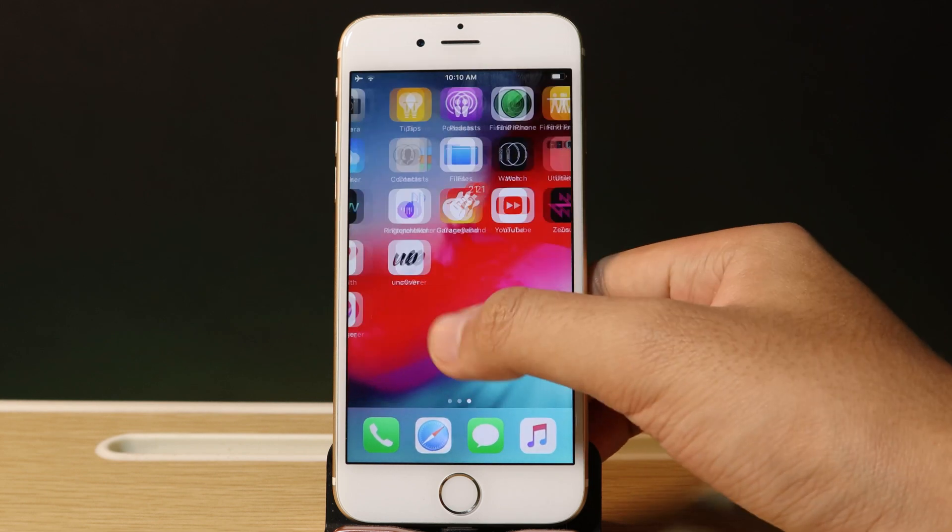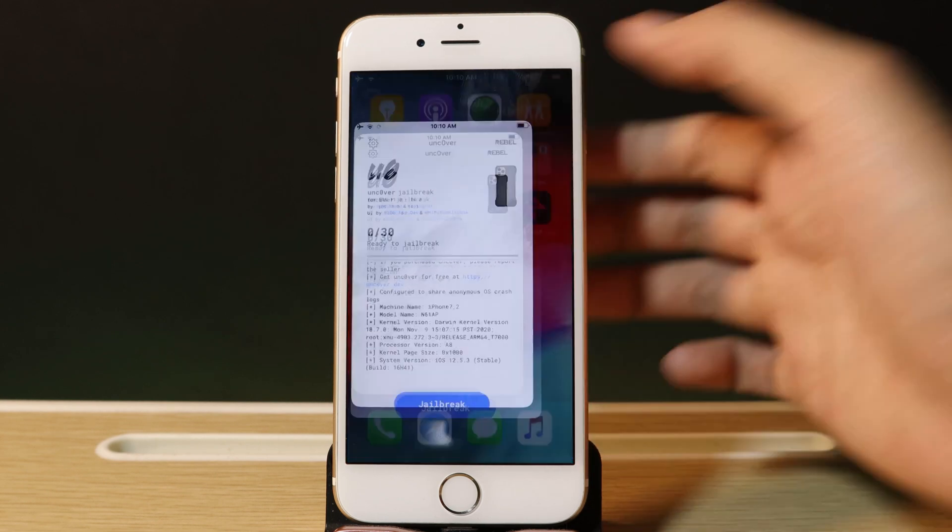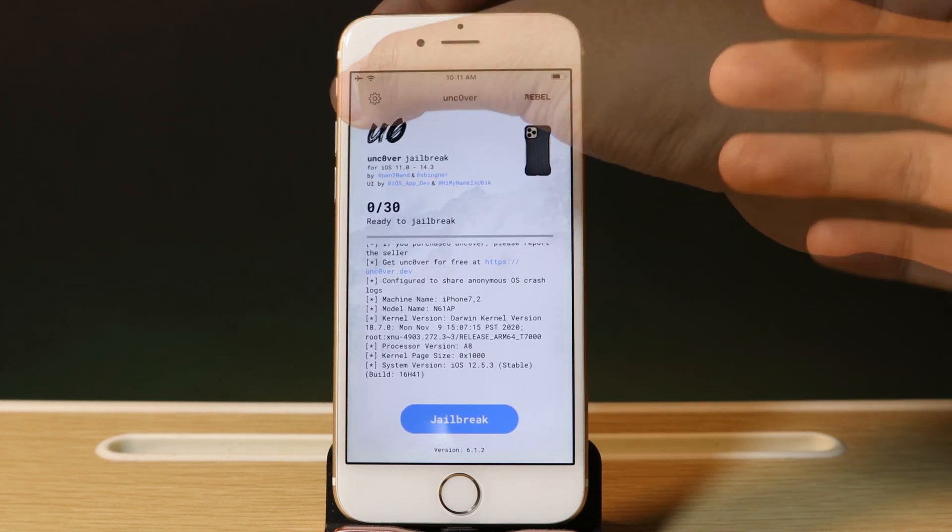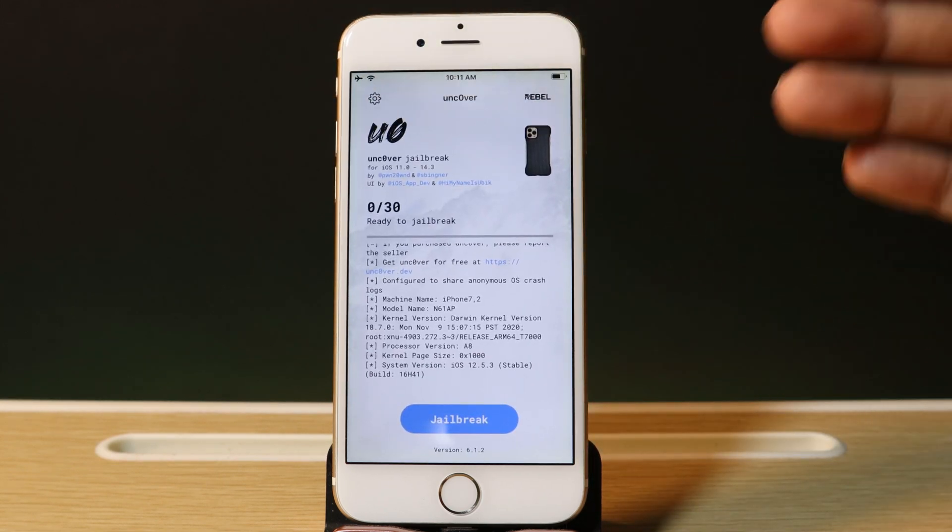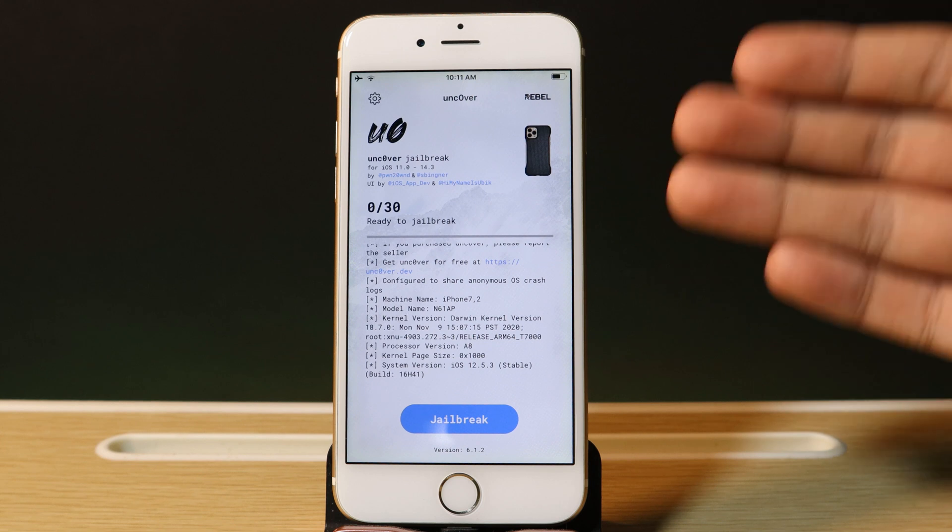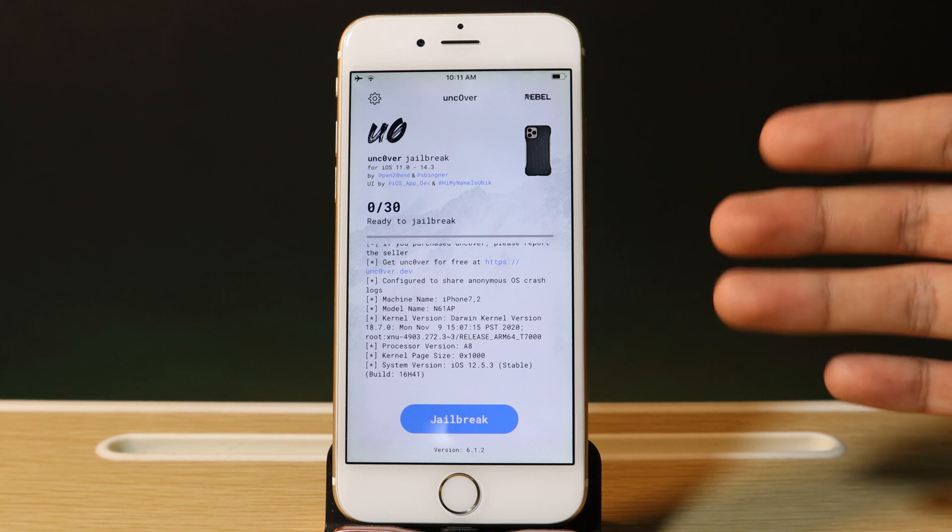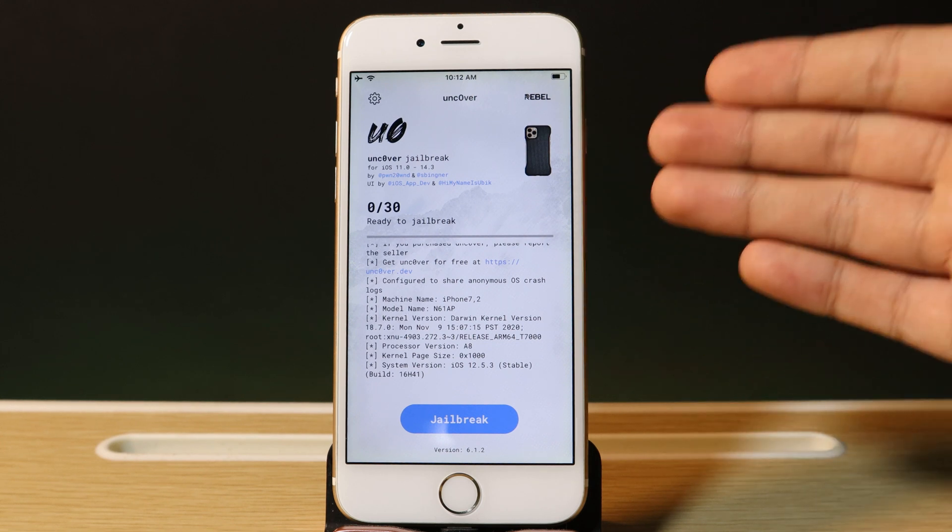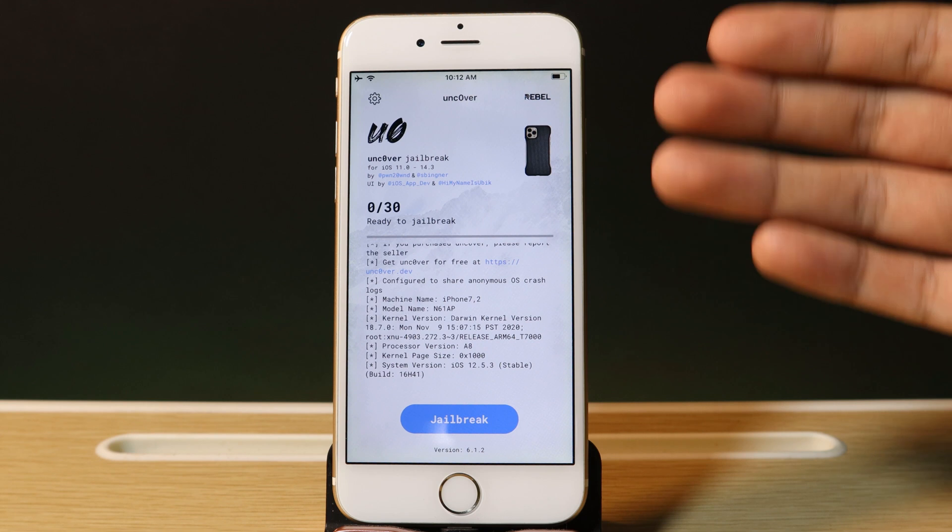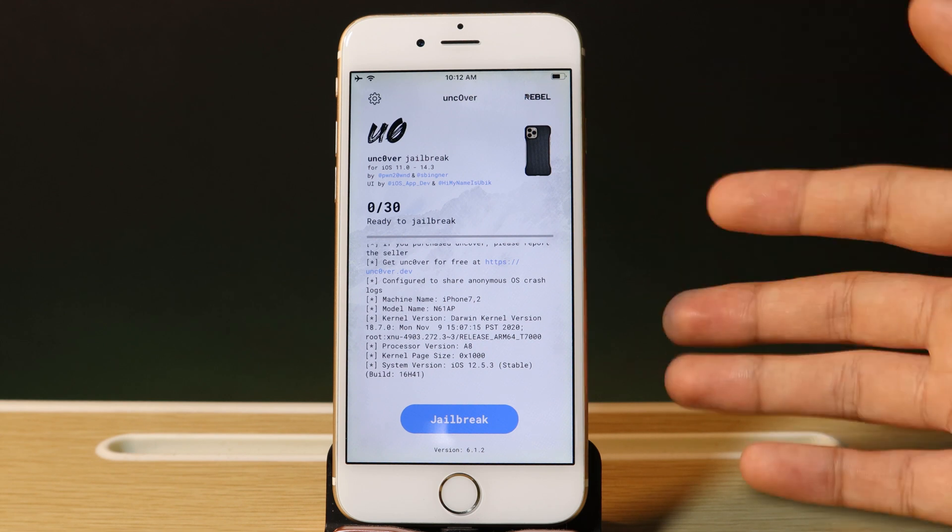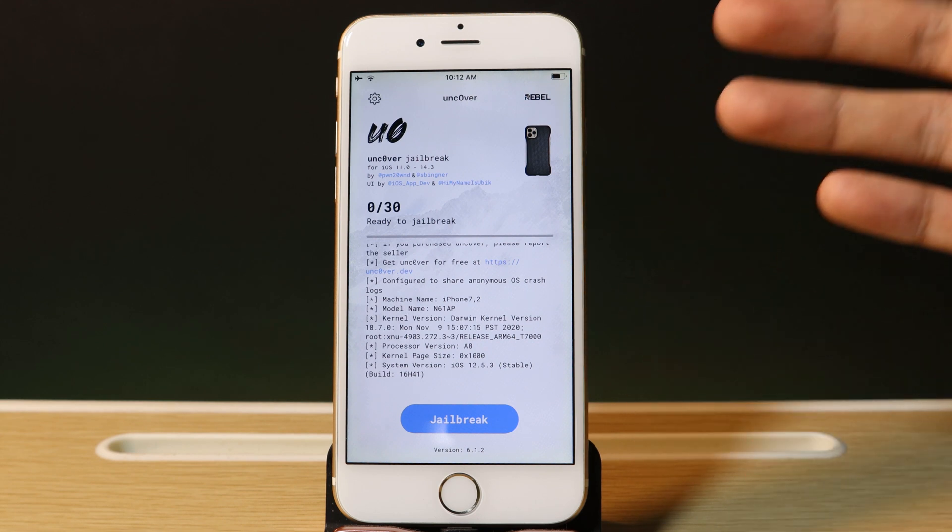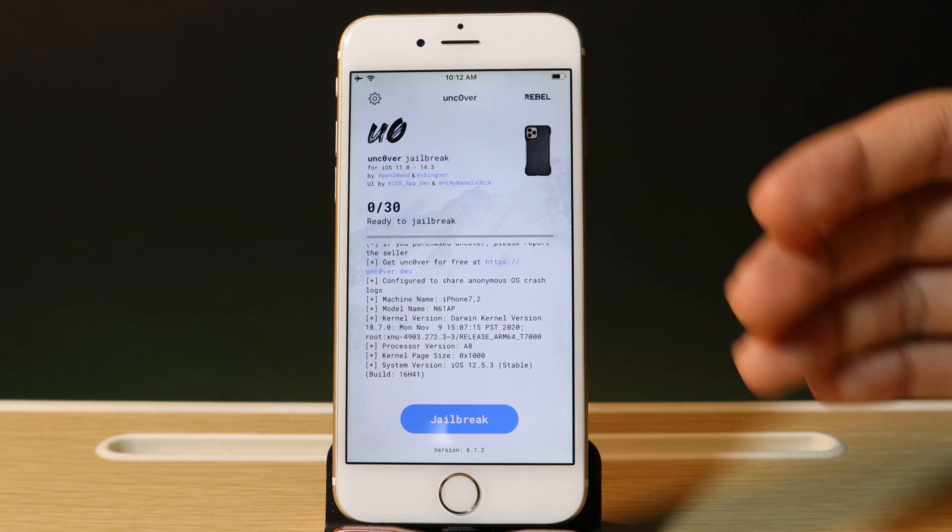Now go ahead with the jailbreak process. My suggestion: if you want to jailbreak successfully, make sure you go into Unc0ver and stay on the screen for about one minute before you hit the Jailbreak button, as it increases the success rate.